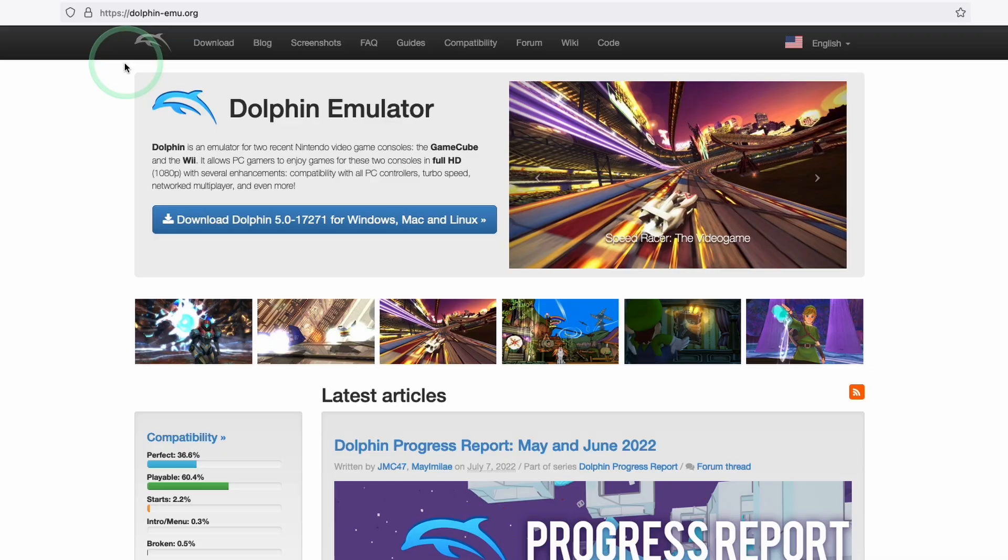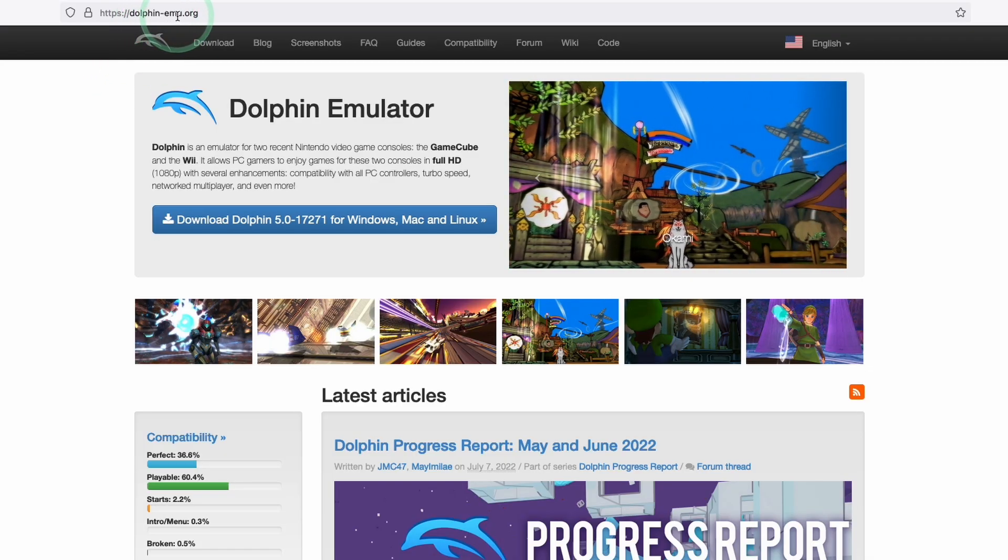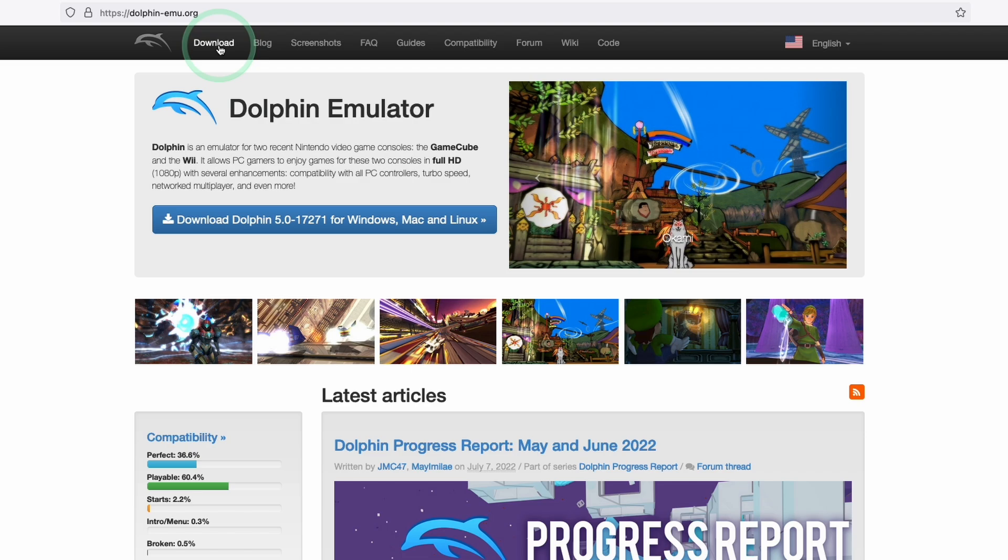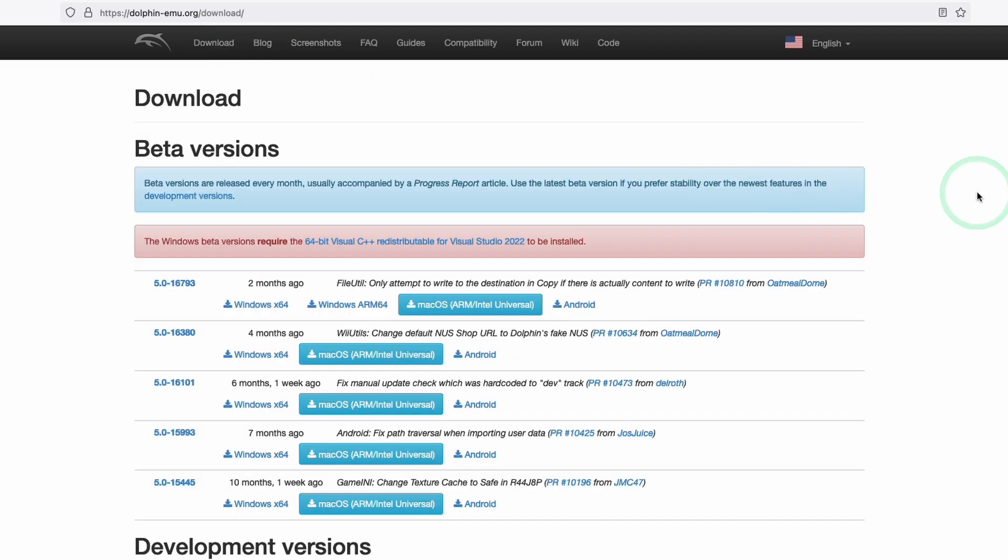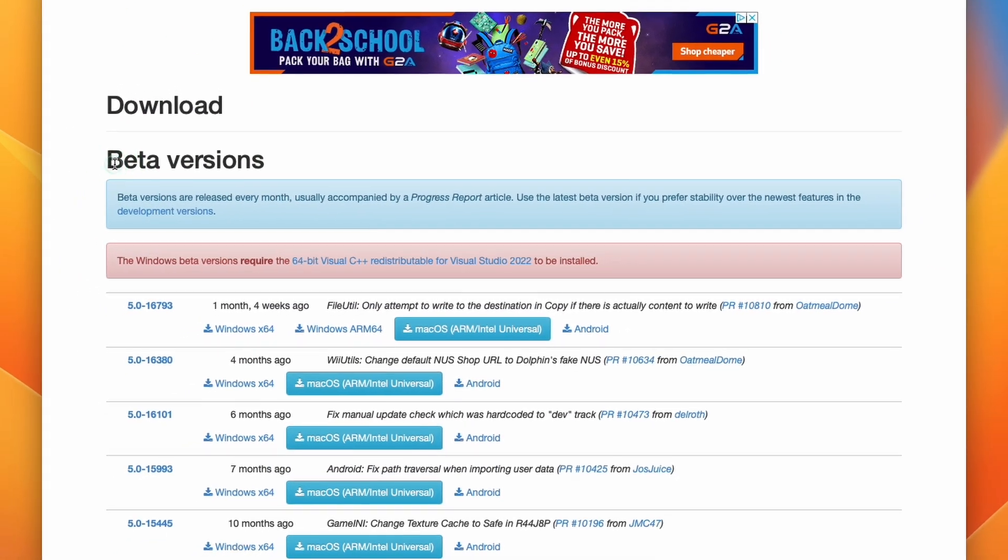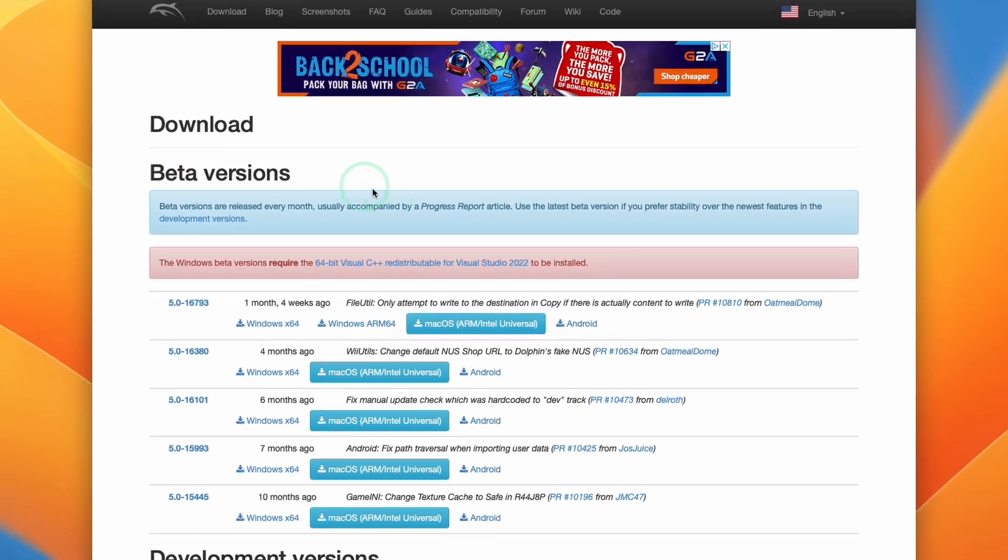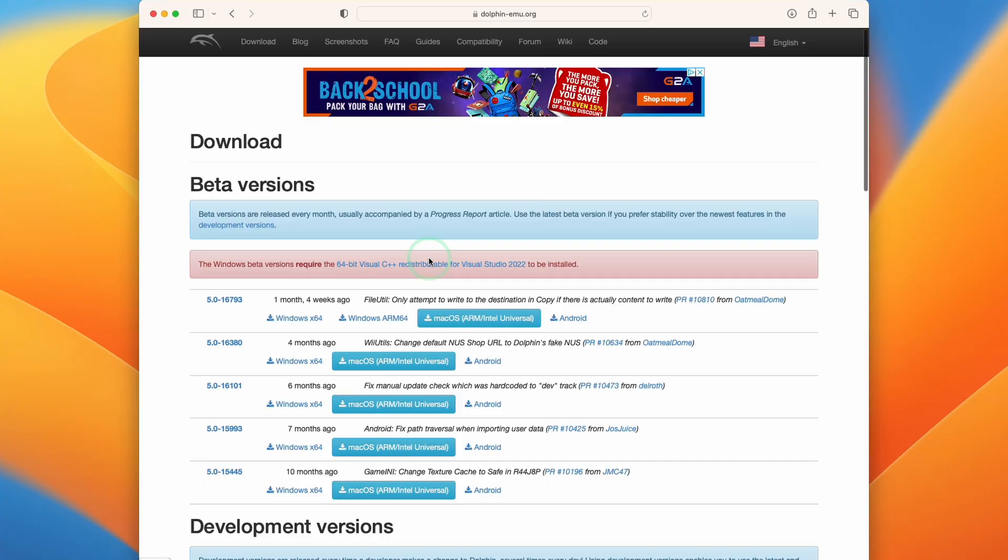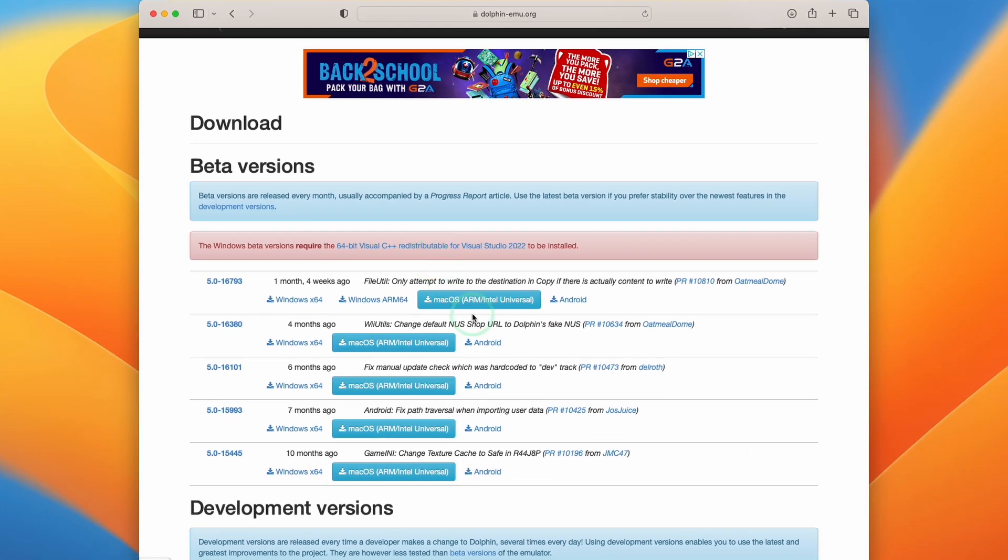So once we're on macOS Ventura we're going to go to the dolphin-emu.org website which I'll leave a link to in the description and once we're here we're going to go ahead and press the download button. So when we get to the download page we're going to be met with the beta versions at the top and what we're going to find is that the top of the list is going to contain the latest beta version which is going to have some amount of testing done on it.